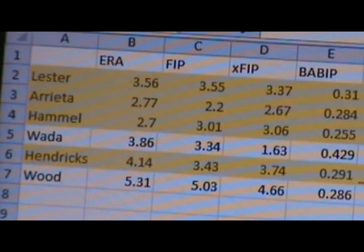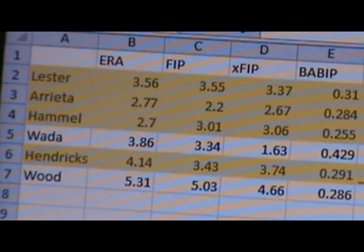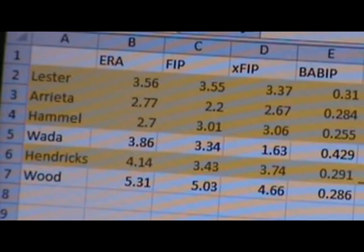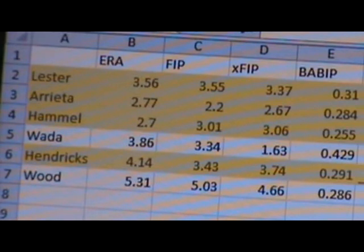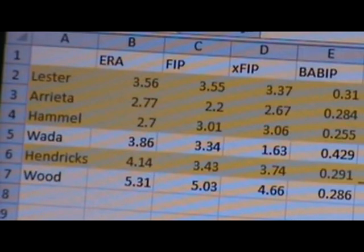Jon Lester has a FIP of 3.55 and an XFIP of 3.37. Jake Arrieta has a FIP of 2.2 and an XFIP of 2.67. Jason Hammel has a FIP of 3.01 and an XFIP of 3.06. Kyle Hendricks has a FIP of 3.43 and an XFIP of 3.74. So right now the FIP leader of the Cubs is Jake Arrieta, in second place is Hammel, third is Kyle Hendricks, and fourth is Jon Lester.